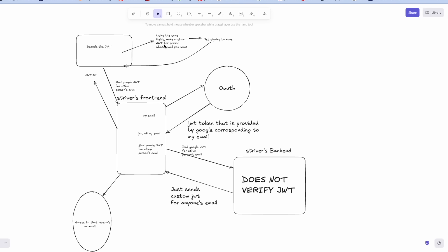But the only difference I made there was that the email was the person's email who you wanted to impersonate. So after that there is another field known as signing. So Google sets their signing to some private key combination. I just set signing to none and made a custom JWT. And this was the bad Google JWT for other person's email.